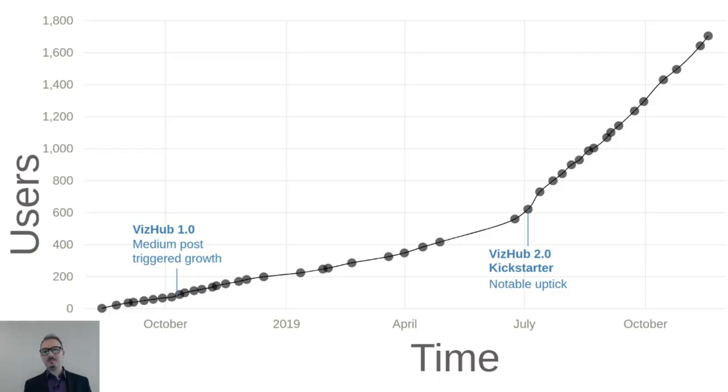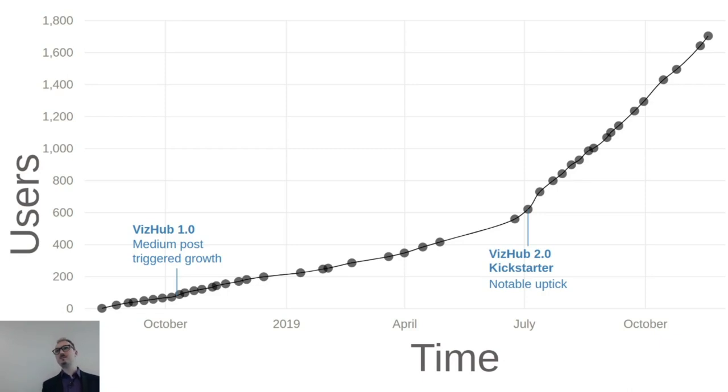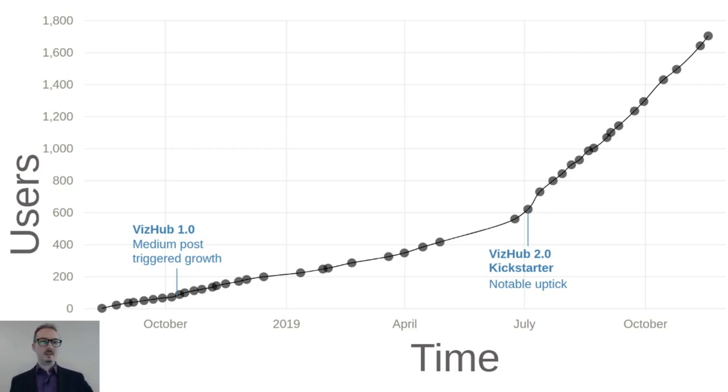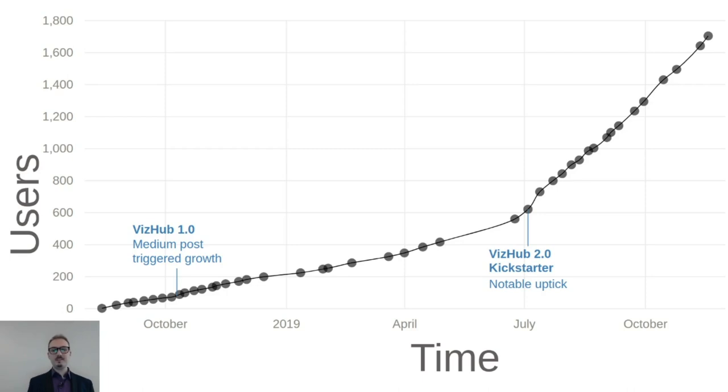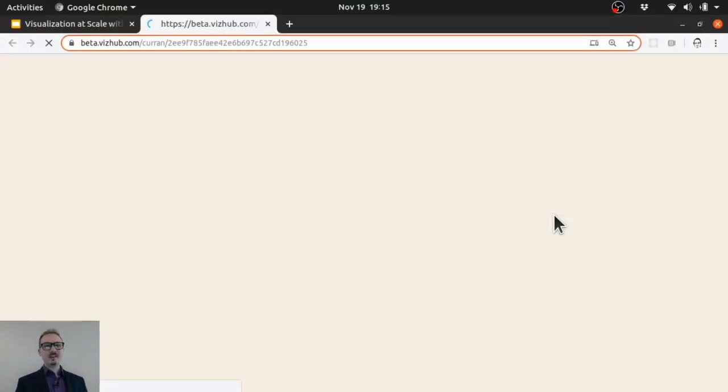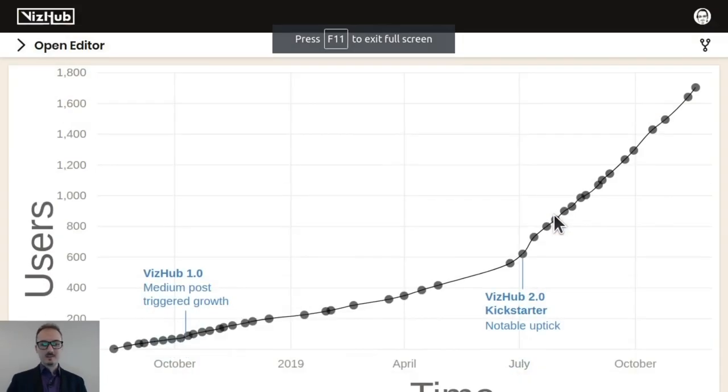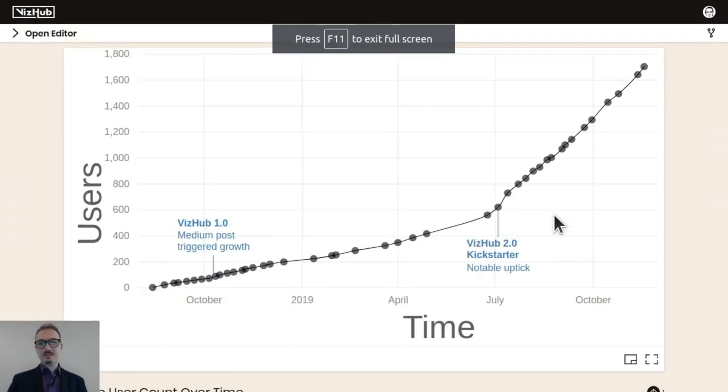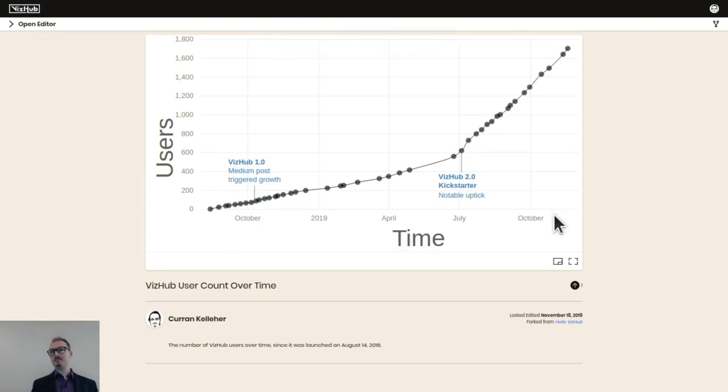Here's an example of a visualization made inside VizHub, which shows the number of total users that have ever logged in to VizHub. And it's pushing 1800 now. This is using the D3 annotation library, which is really cool. This slide is a link into VizHub itself. Let me just give a quick demo of VizHub.